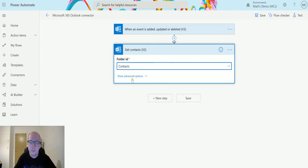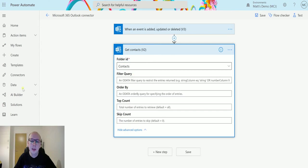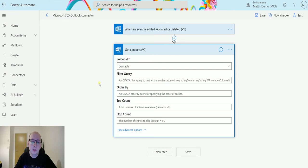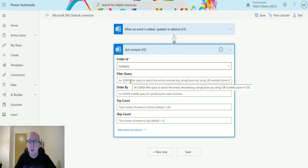I click on contacts there. I can also click show advanced options. These are very similar options to what we've seen in all the triggers and all the actions in the Office 365 or Microsoft 365 connector. So we have filter queries, so we can use an OData style filter or an OData filter to restrict the number of entries that we're returning back.